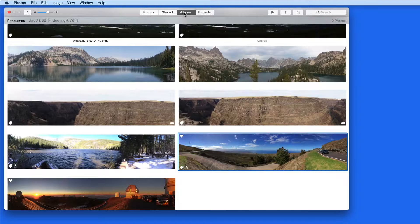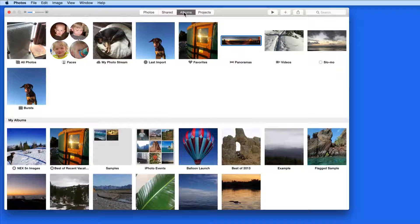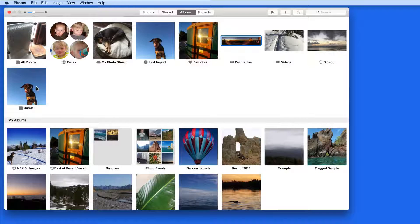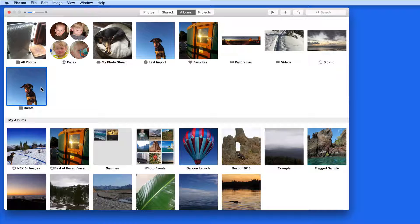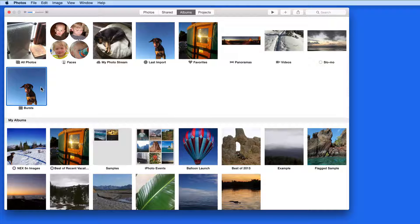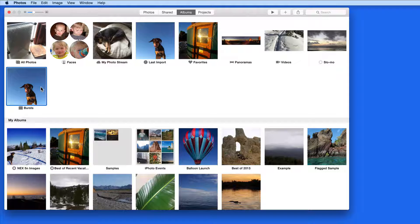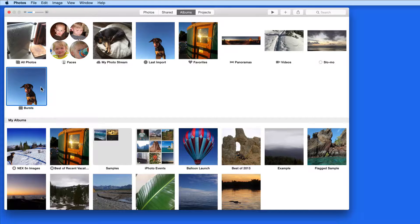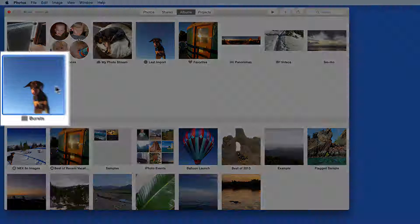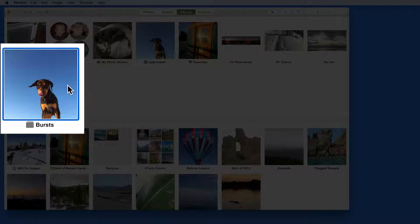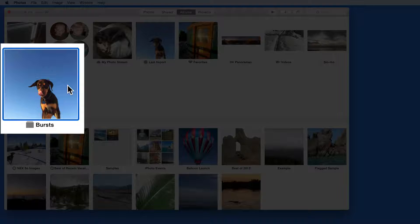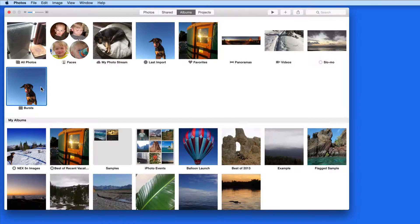You can also take burst photos with an iPhone or iPad by holding down the shutter button. This results in several photos taken in quick succession. The Burst album is automatically created in Photos when any bursts are imported.